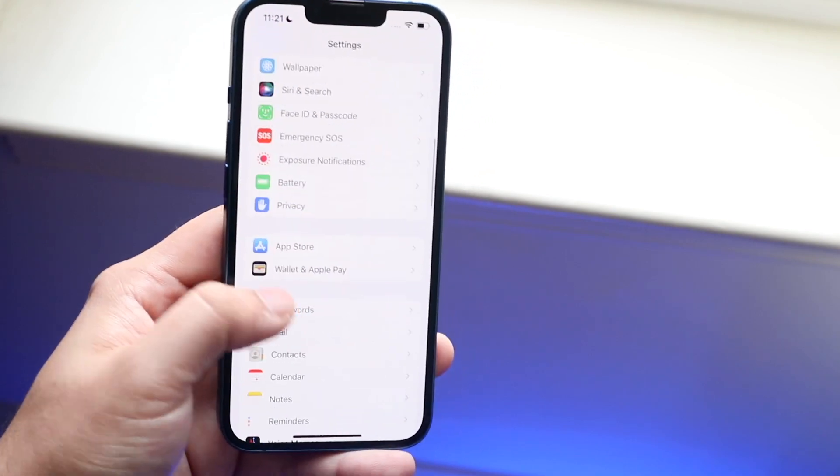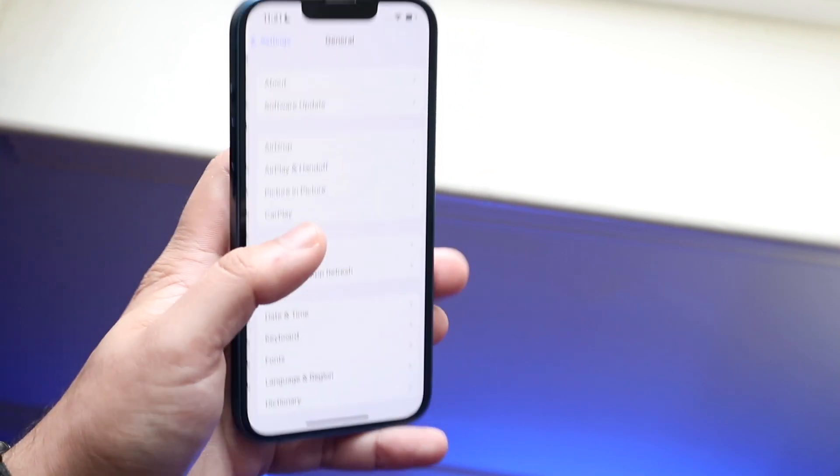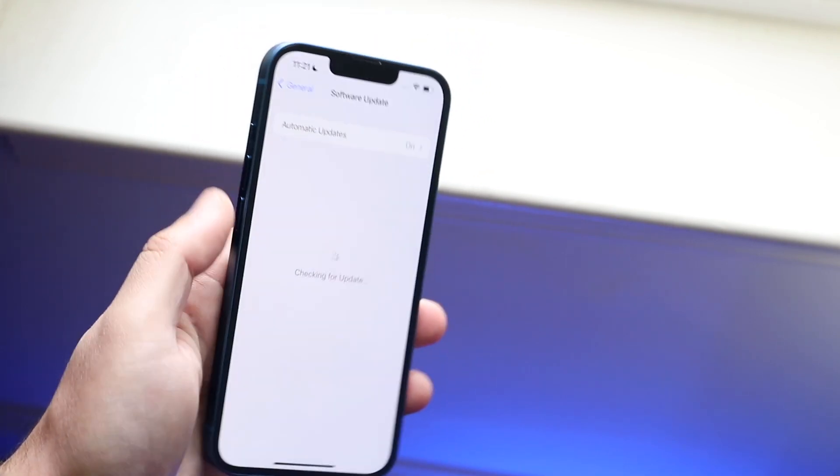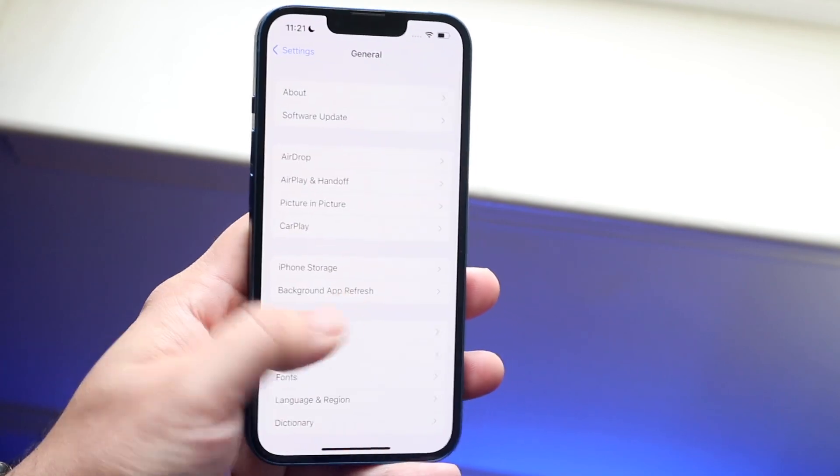If not, you can also update your iPhone like how we mentioned before — go to General, Software Update — and you should be good to go for the most part.